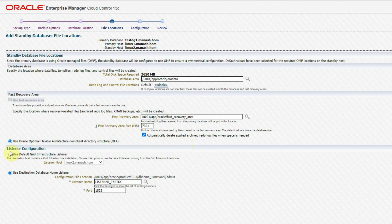For the listener configuration there are two options. The first is the default Grid Infrastructure listener. In this server I have a Grid Infrastructure installation and by default it is taking that listener. However, I am going to use the dedicated listener that I already configured, which is listening at port 1523, specifically for our TestDZ database.